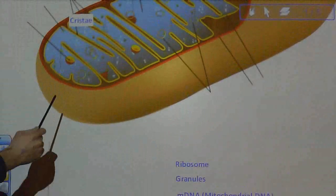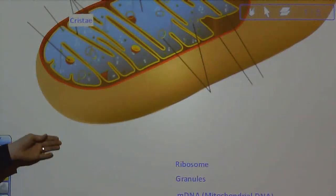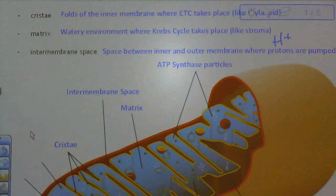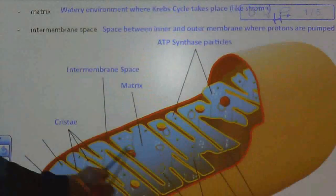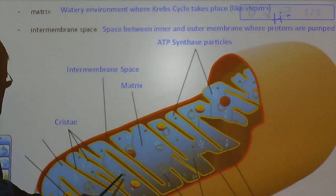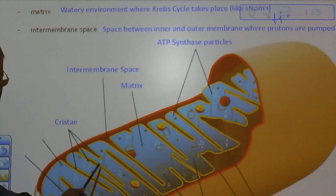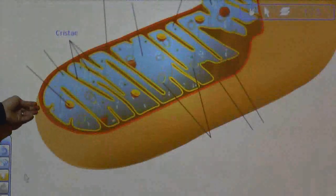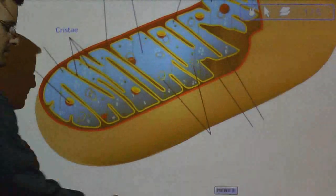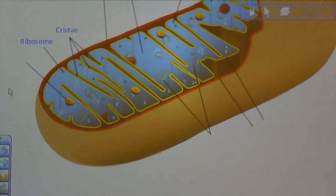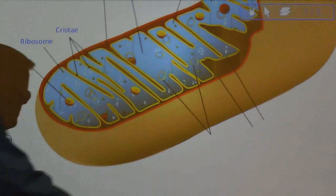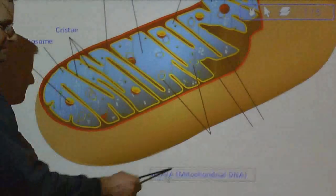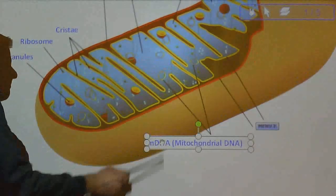Here are the cristae, which are pretty important — these are the folds of the inner membrane. Notice all the zigzag parts; those are all the folds of the inner membrane folded up really tightly to create more surface area for more electron transport chain.